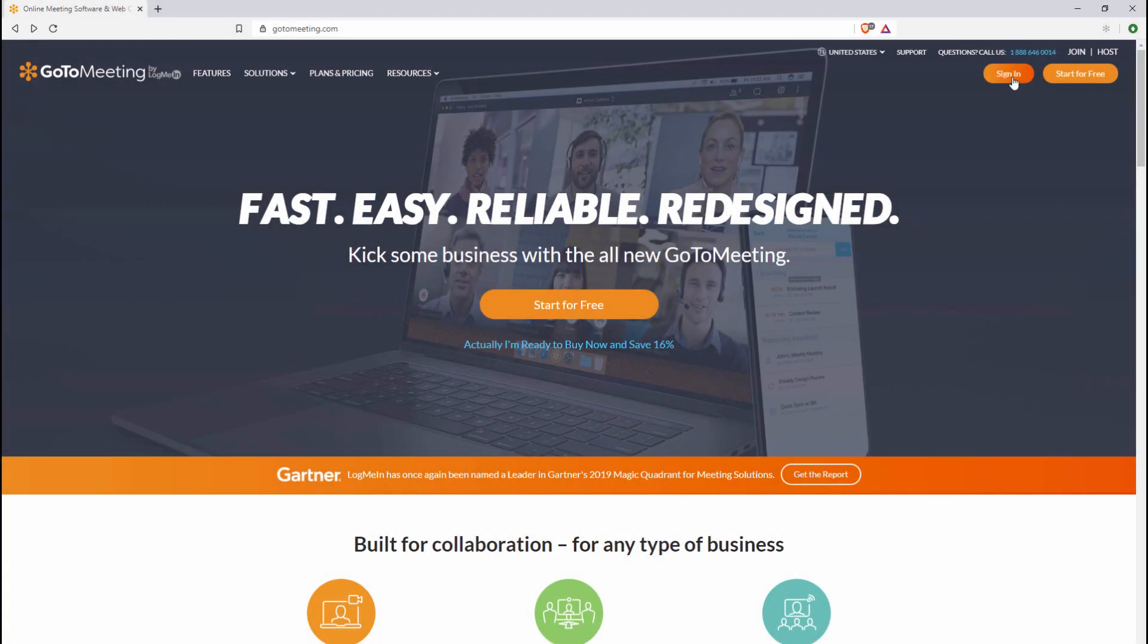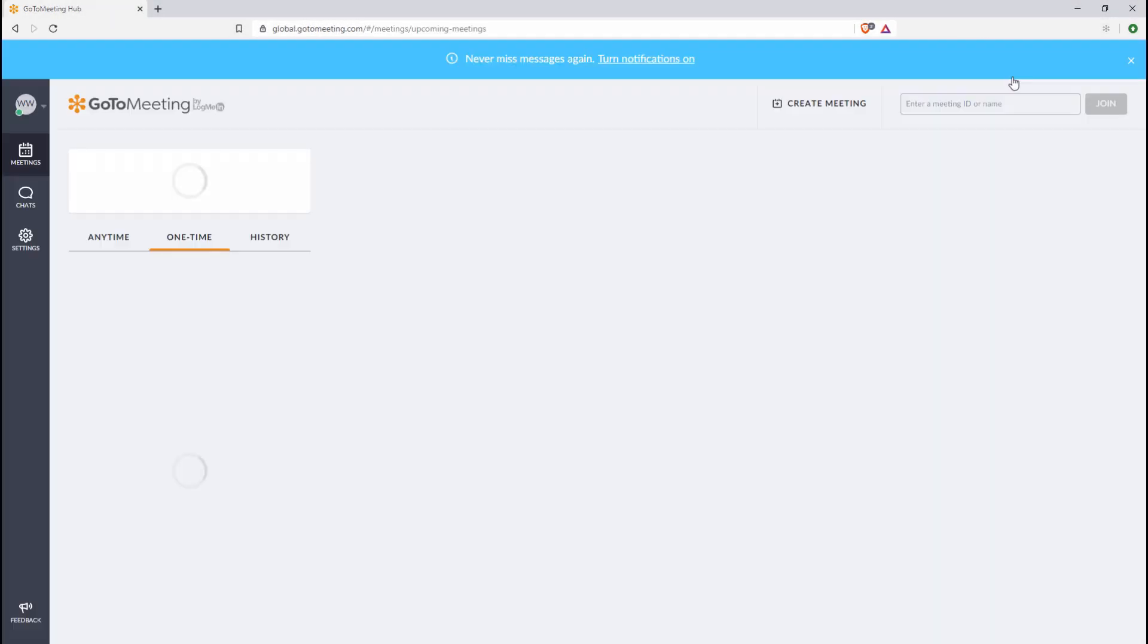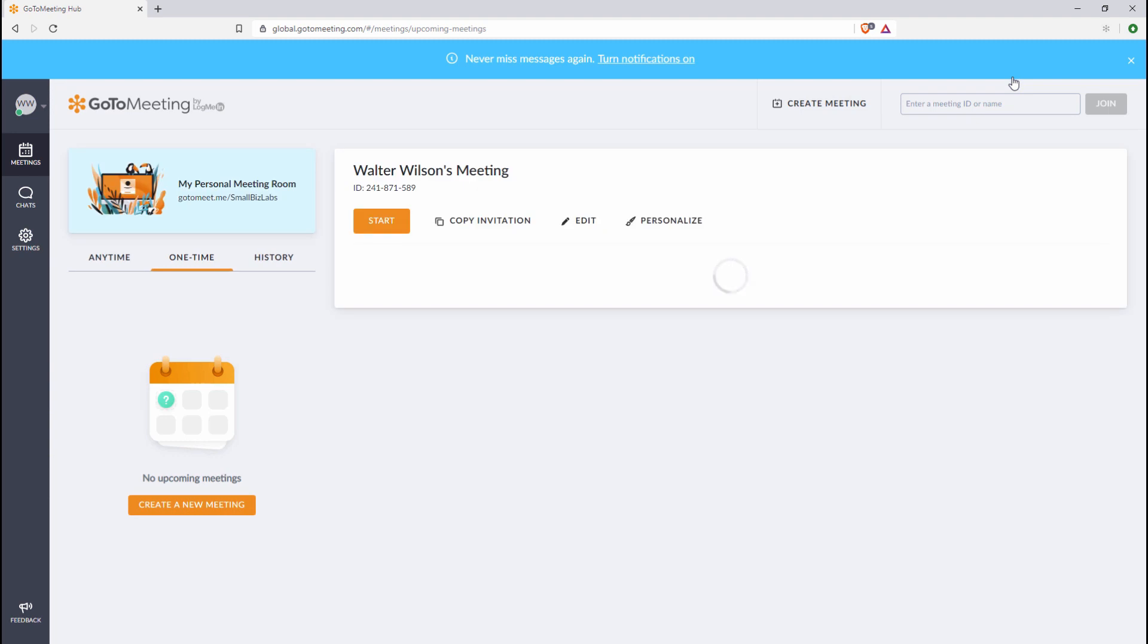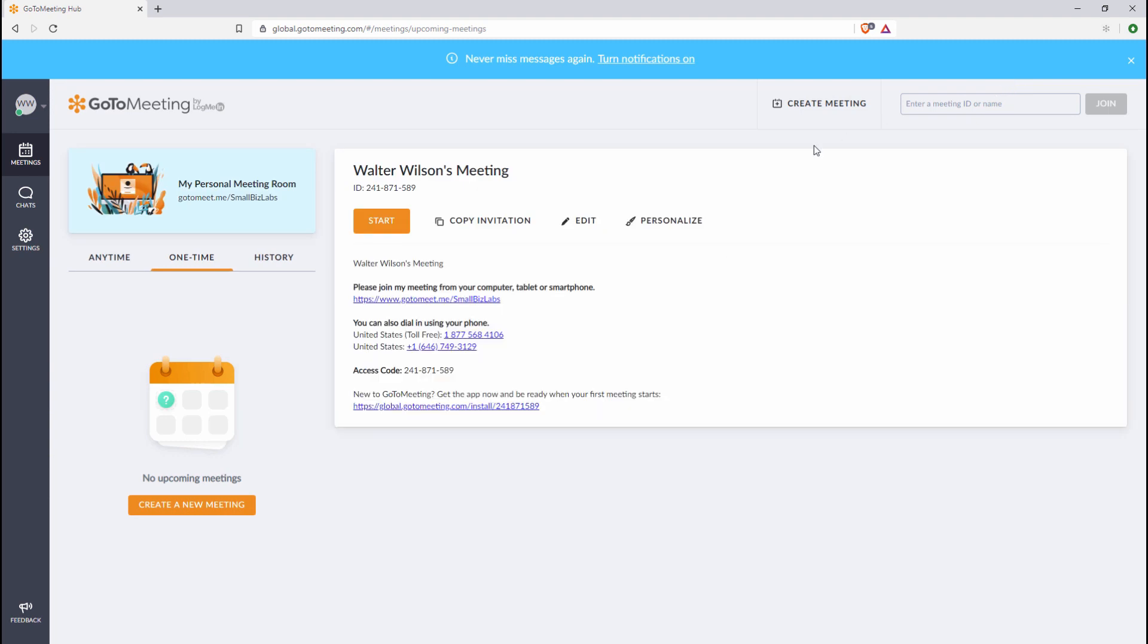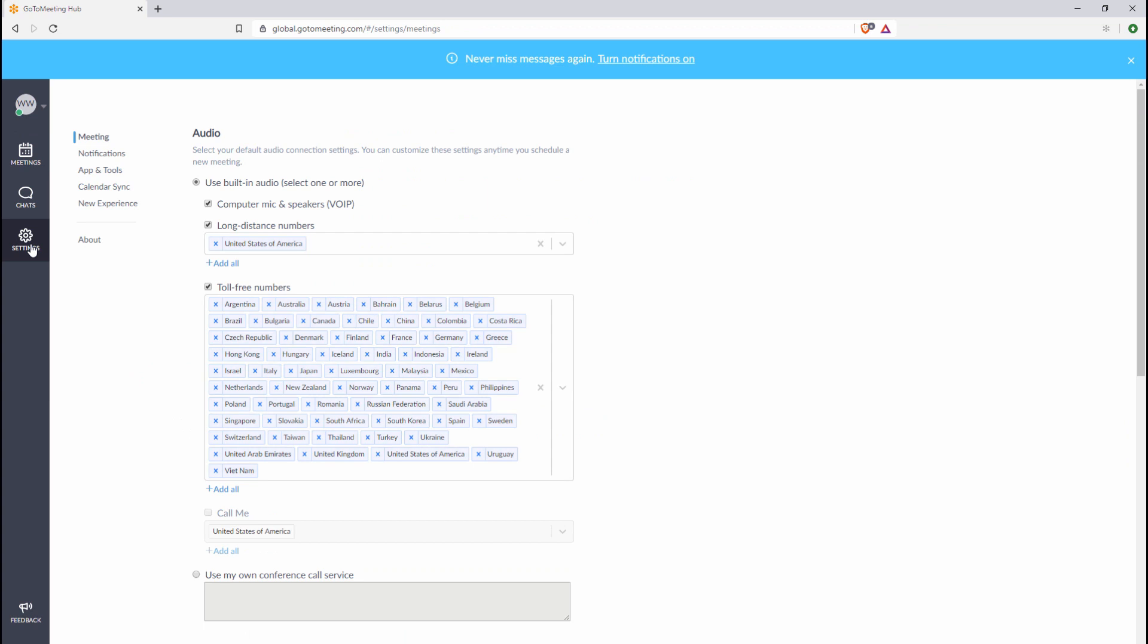Sign in to the GoToMeeting website and click on the Settings icon. Next, select Calendar Sync at left.